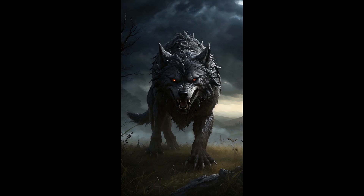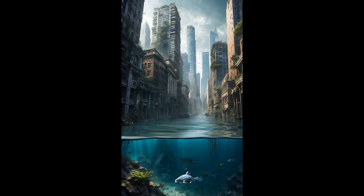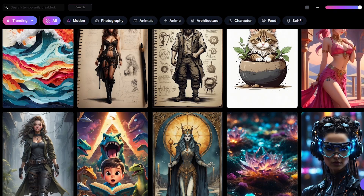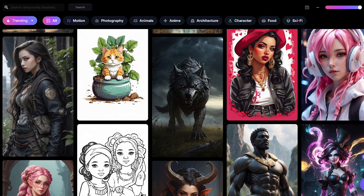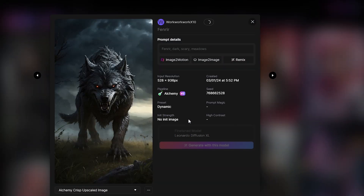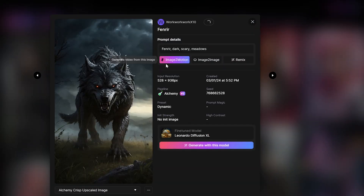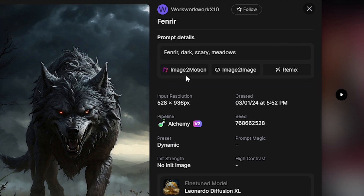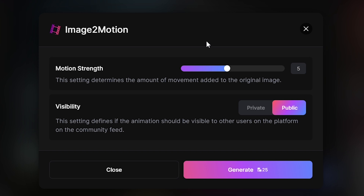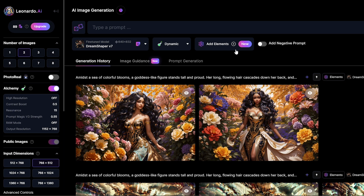Also using this motion video feature, you can generate videos using images generated by other users. To do that, find some image in the home feed and click on it. After that you can see the same image-to-motion button as before — by using it you can create videos from other users' images.